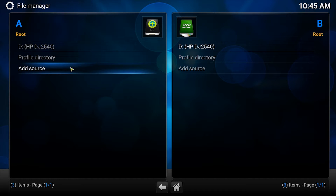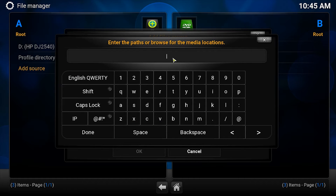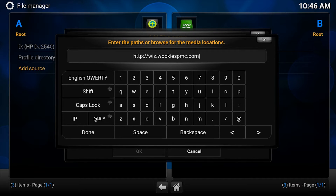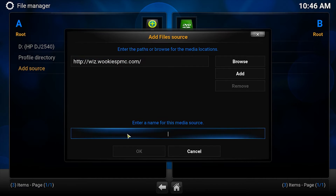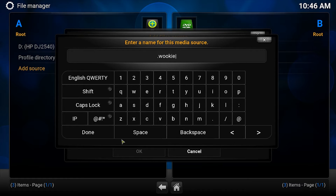Click it. Then click add source. Double click the bar that says none. Type in the text bar exactly this — the link will be in the description. Then click done. Name the source anything, but make sure you remember it.